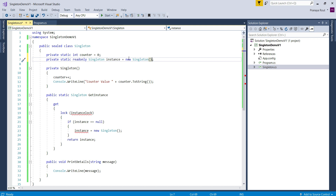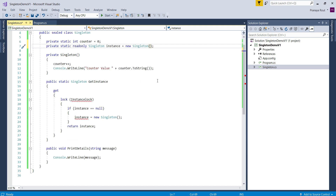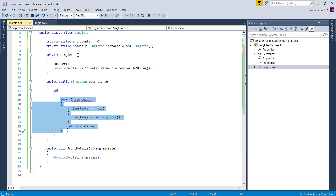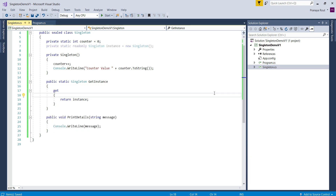Now, we also do not require the lock or double-lock checking mechanism anymore. So, what we need to do is simply return the singleton instance from the get instance property without checking any condition. That is it — we are done with our eager loading implementation. In this case, when the application starts, the static variable gets executed — that is, the singleton instance is created at application startup and ready to be used. This is because static members are executed at application startup and they are executed only once in their lifetime.